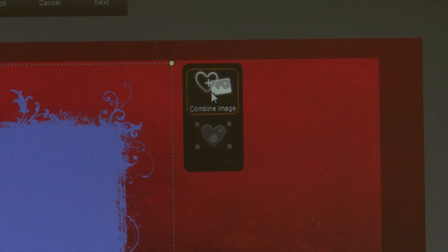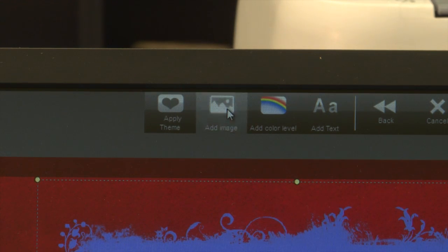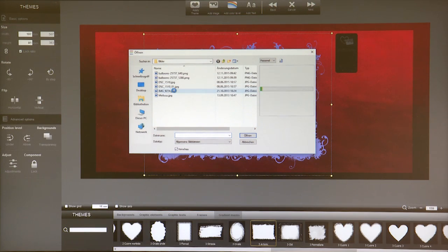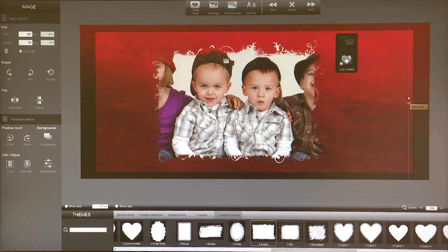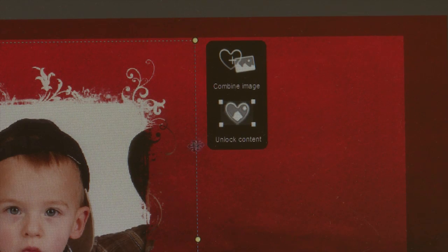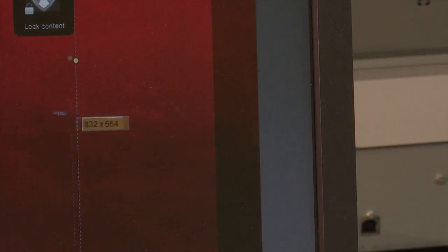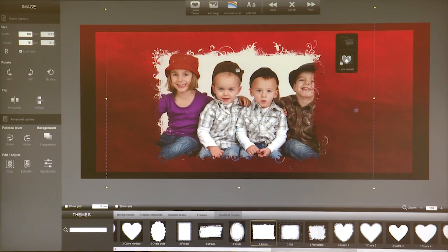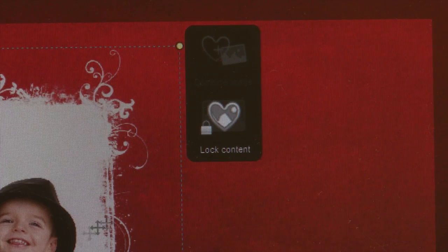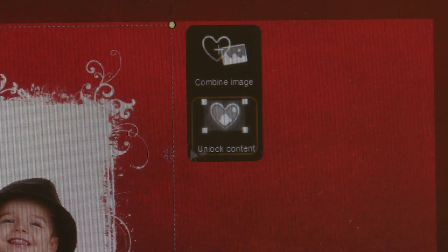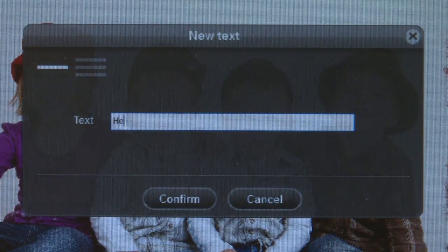Then click on combine image. Now we can import any image — click on add image. Now we click on the mask for a second time and with the button unlock content, we can adjust the picture over the yellow spot. After successfully fitting we click on lock content. Afterwards we can implement different text and, for example, clip arts.